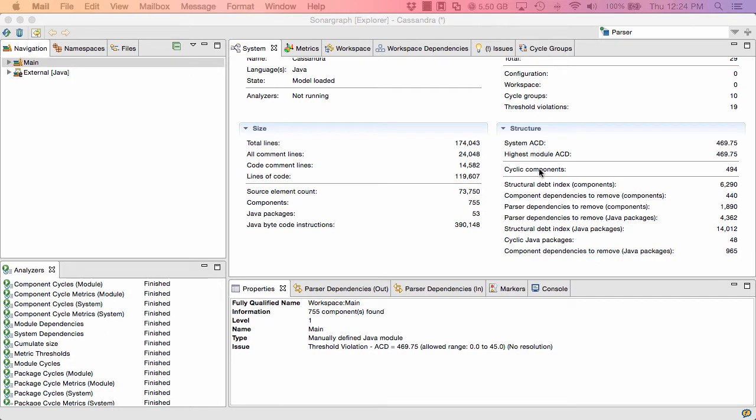We also can see this from some other metrics here. The number of cyclic components is 494. So 494 of those Java files are cyclic. And of the 53 packages, 48 are also cyclic. That is bad news.